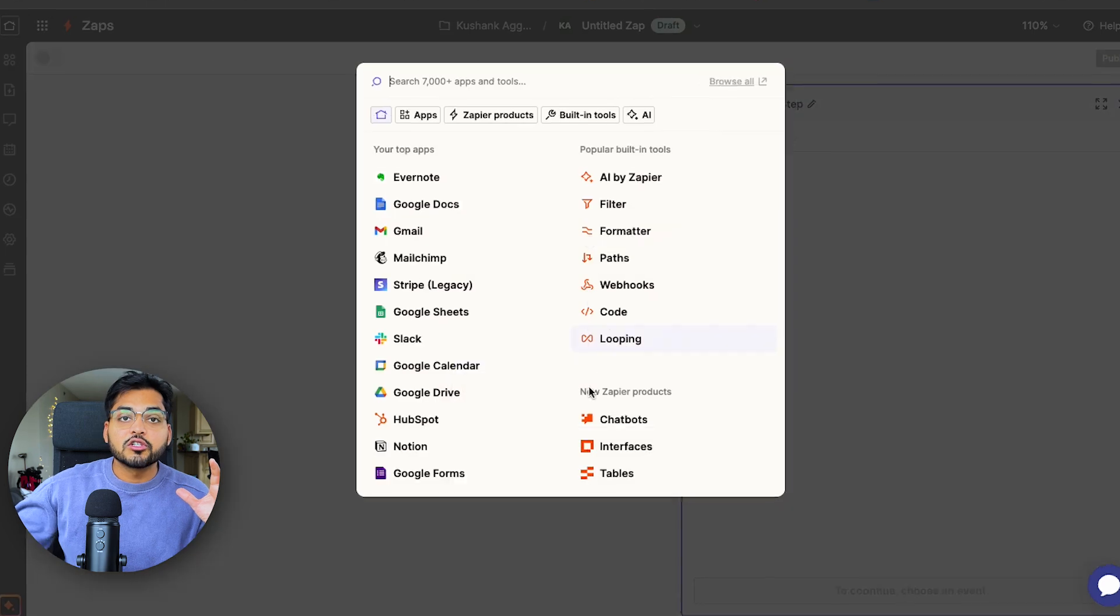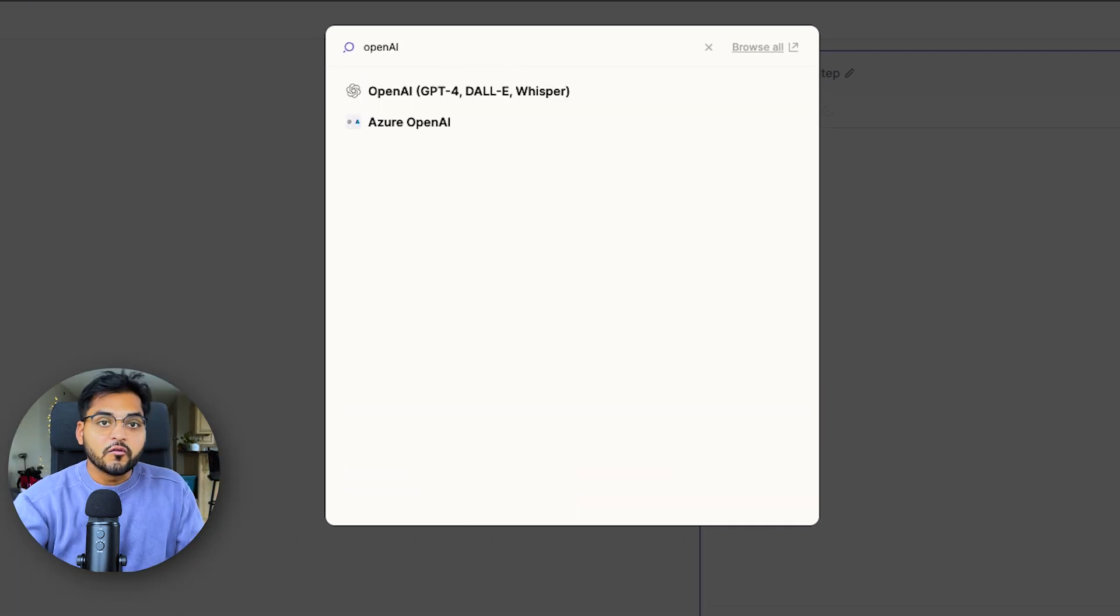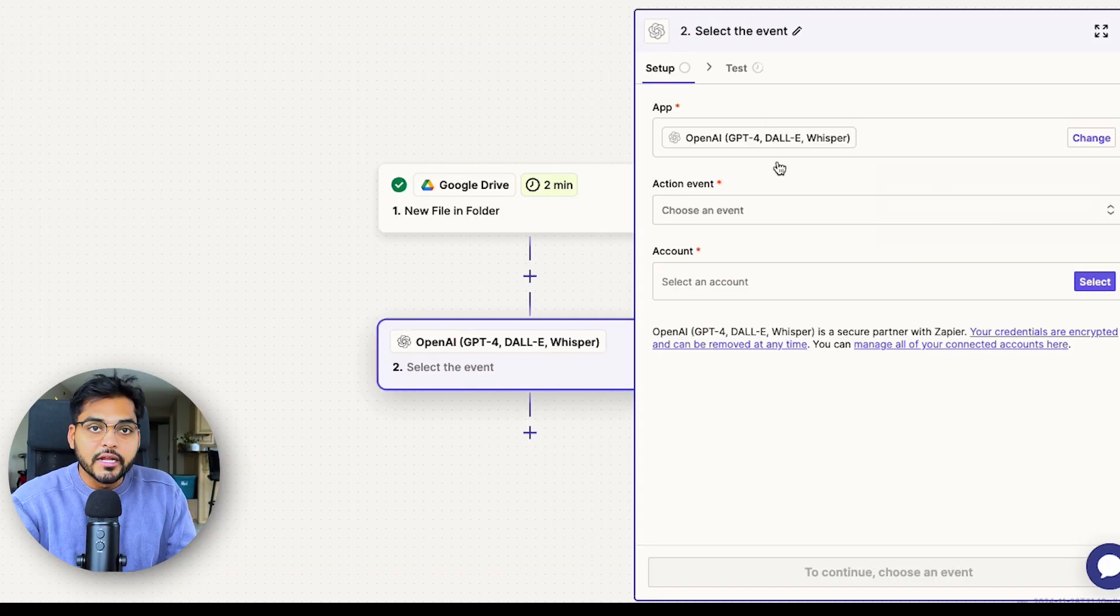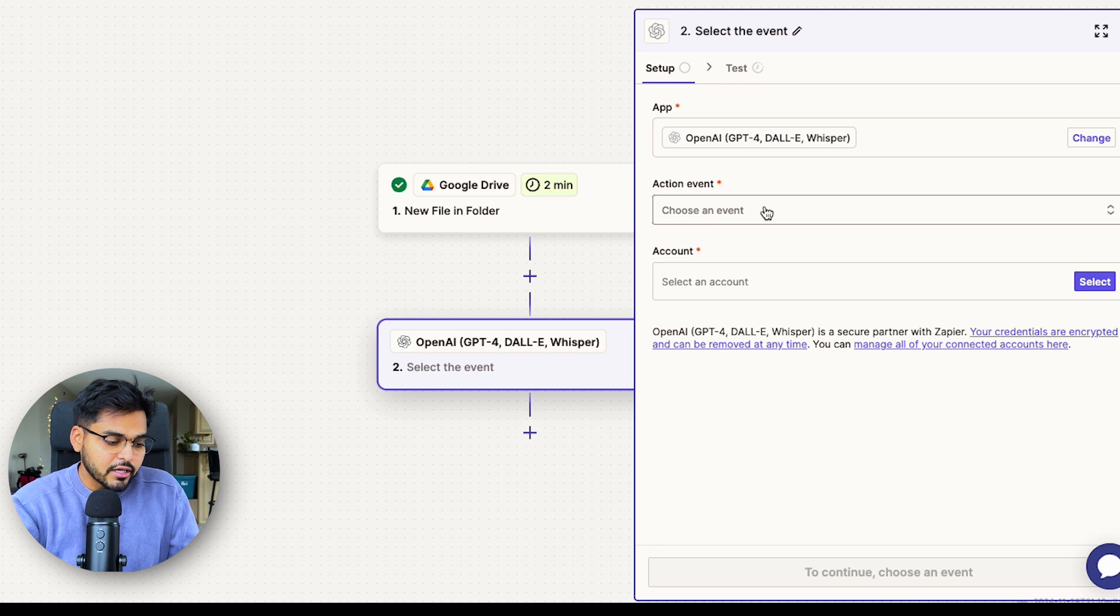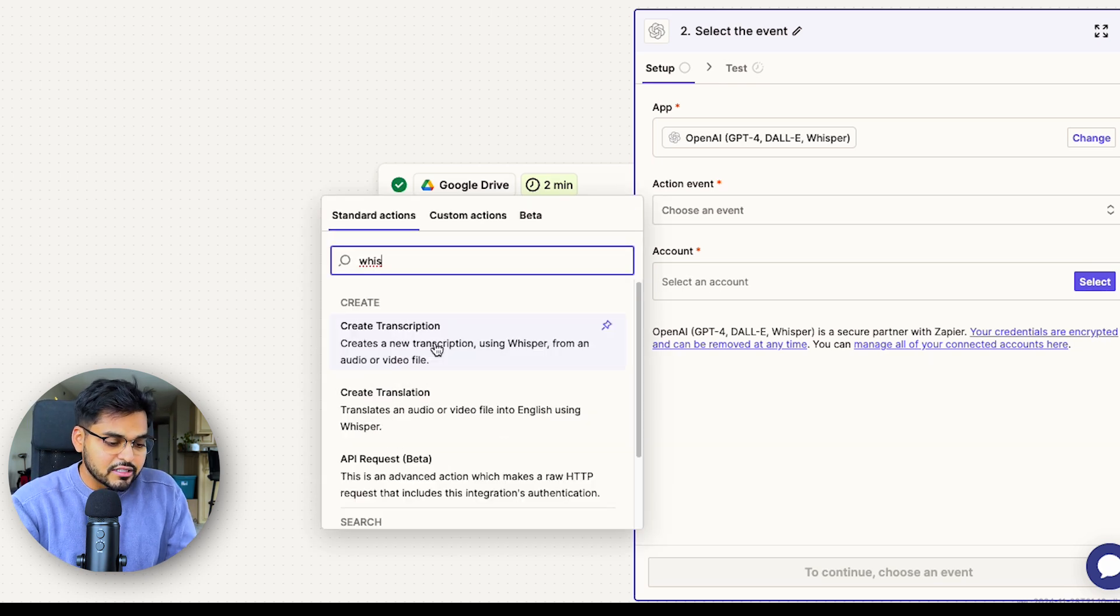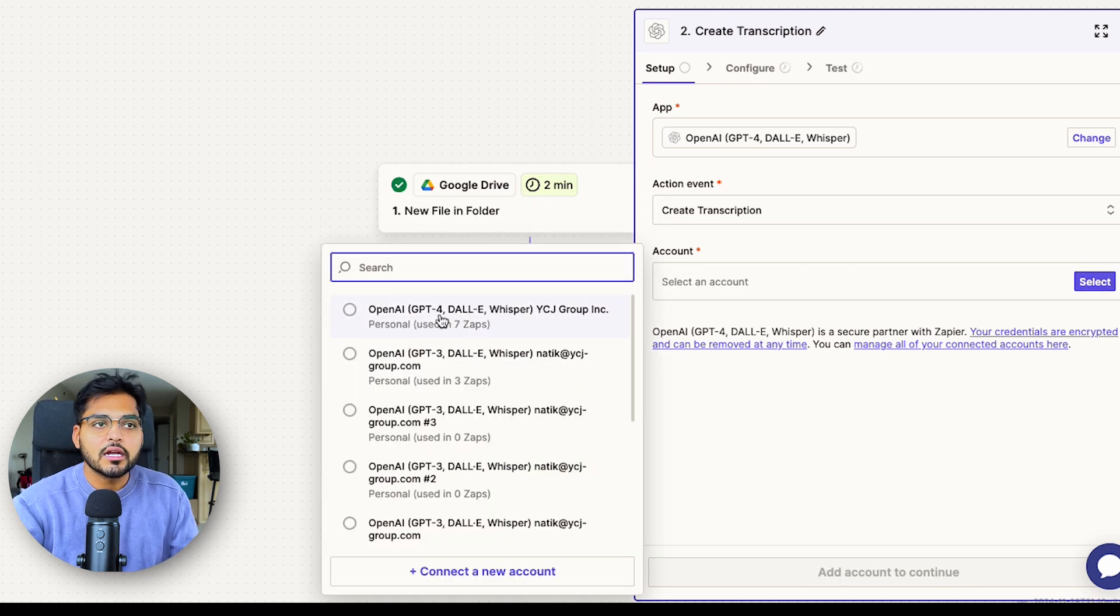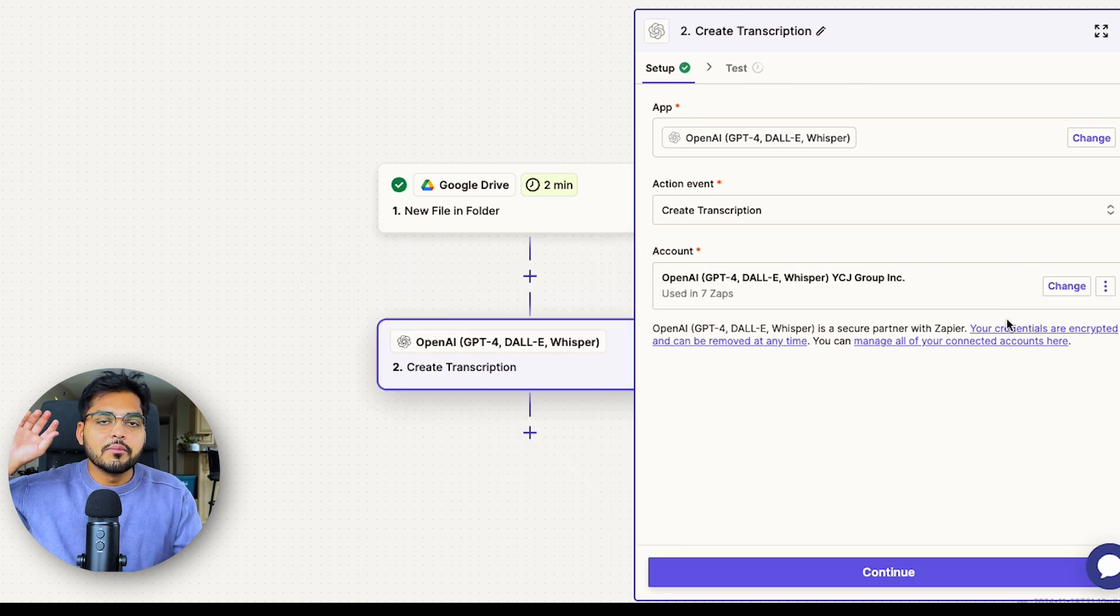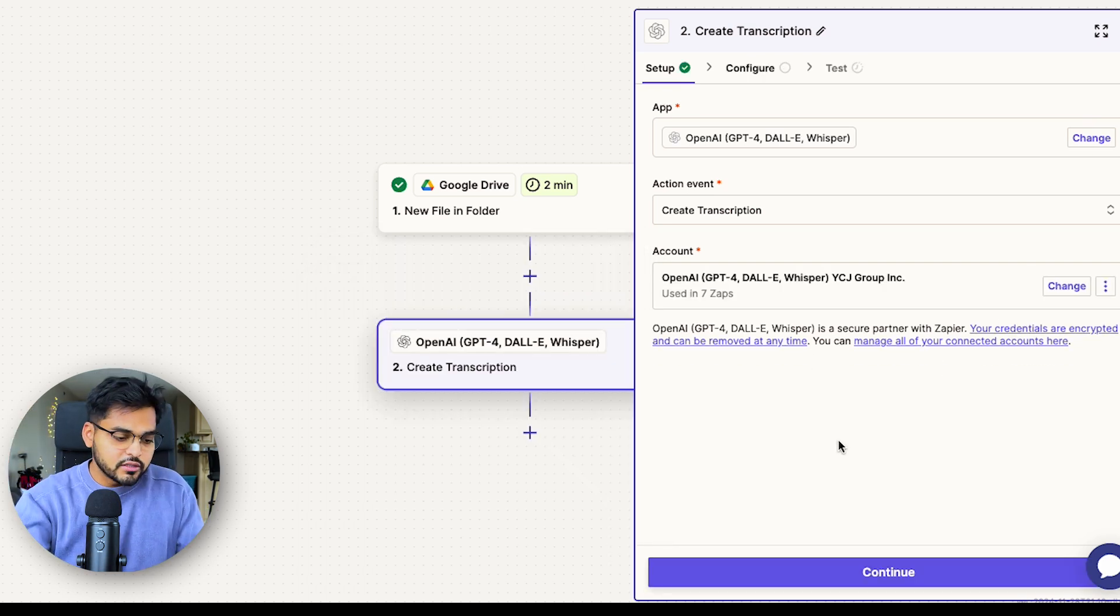So our first step is to transcribe our audio and video content. For that, our next action is going to be OpenAI. We use OpenAI as your application and our event is going to be create transcription. If you're doing it for the first time, you will need to connect your Zapier account with your OpenAI API account with the API keys so you can access AI for this automation.